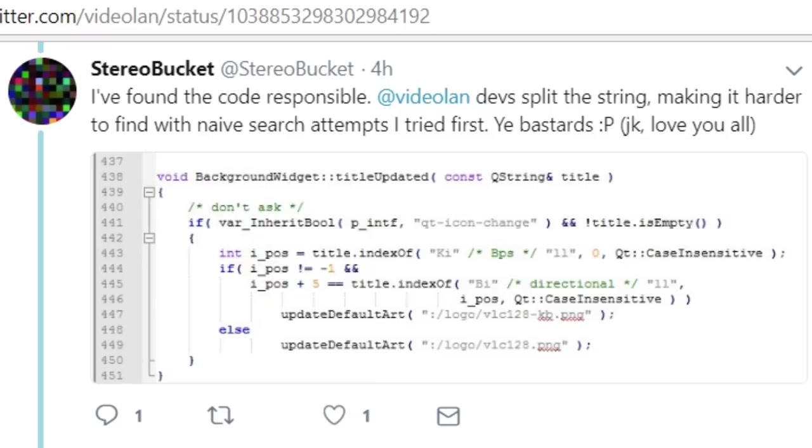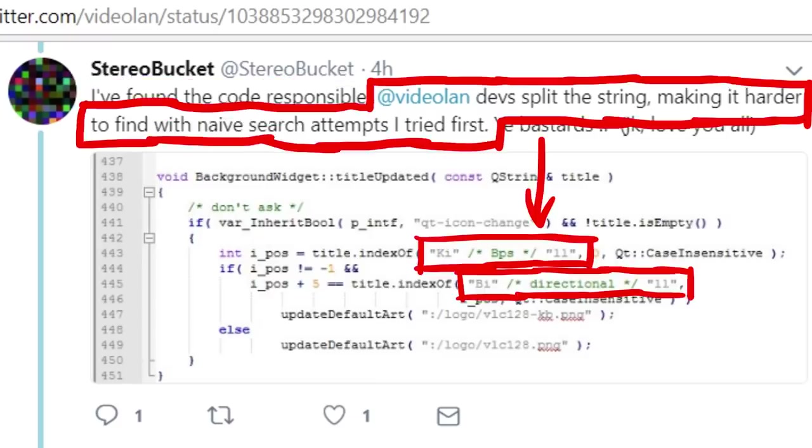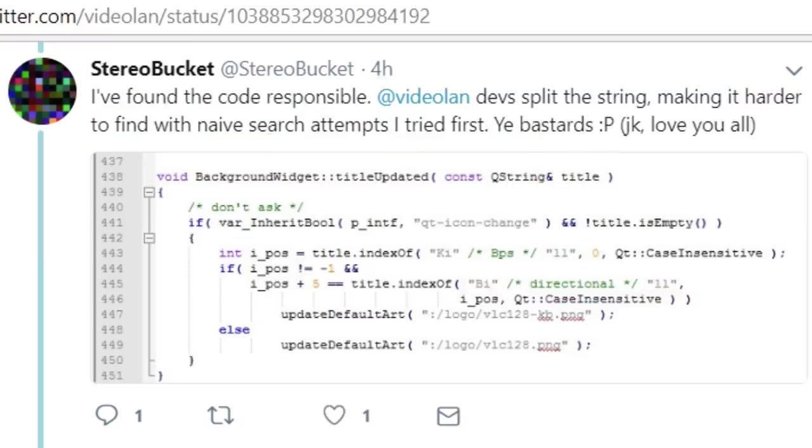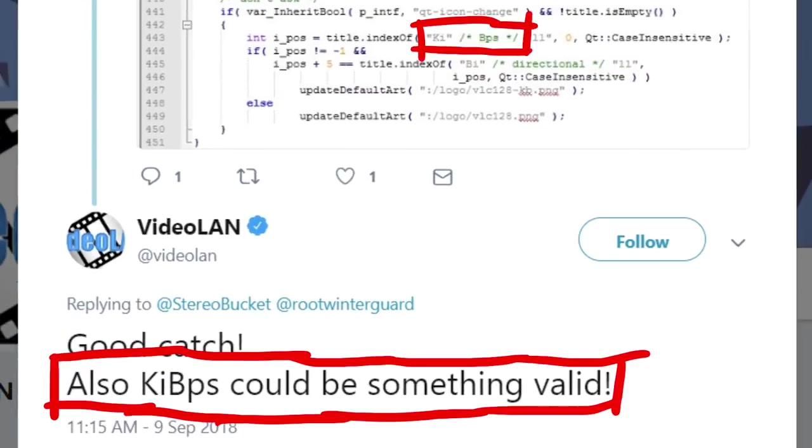Now he also tweeted his finding. I found the code responsible, the VideoLAN devs split the string, making it harder to find with a naive search attempts I tried first. And VideoLAN responded, good catch. Also kilobytes per seconds could be something valid.